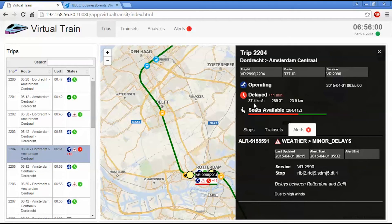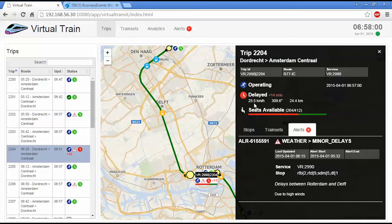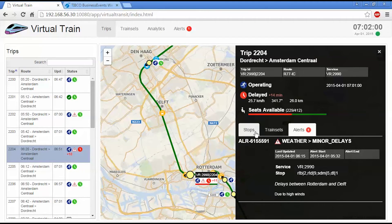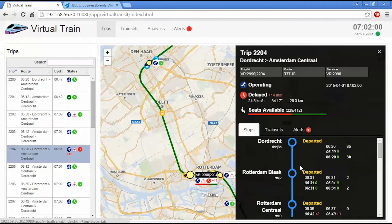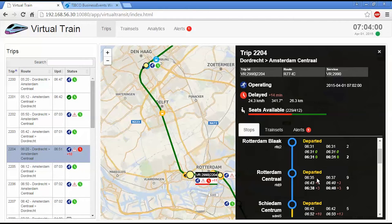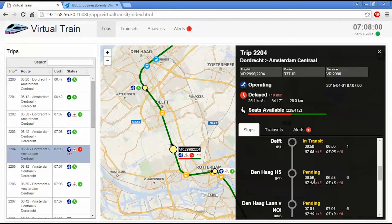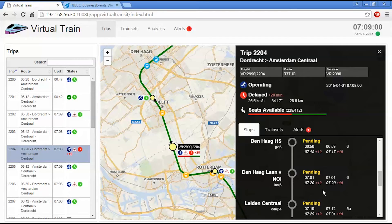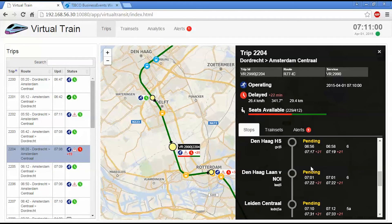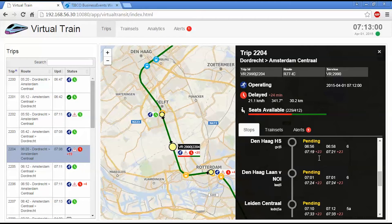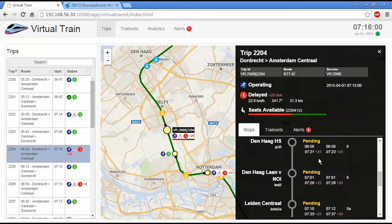Normally, this train would be operating about 80 kilometers an hour on this segment of track. And Business Events is using this information and recalculating the subsequent stops and the estimated time for each one of these. So you can see it's already determined that the Den Haag arrival is going to be 21 minutes late. And this is incrementing as the train gets delayed going through the segment of track.